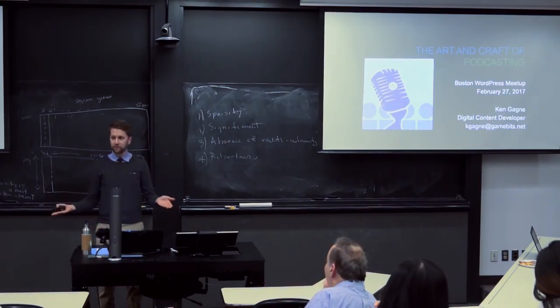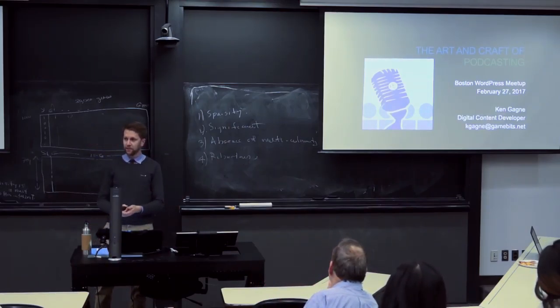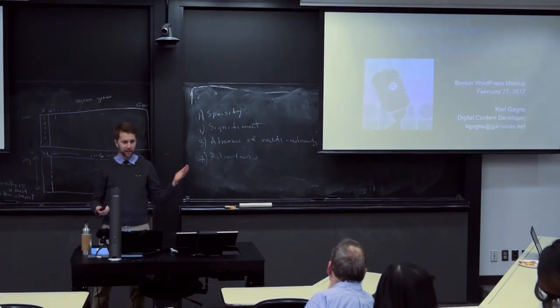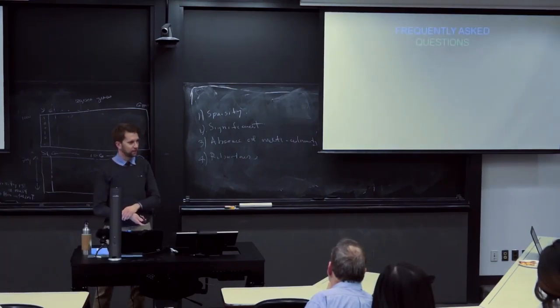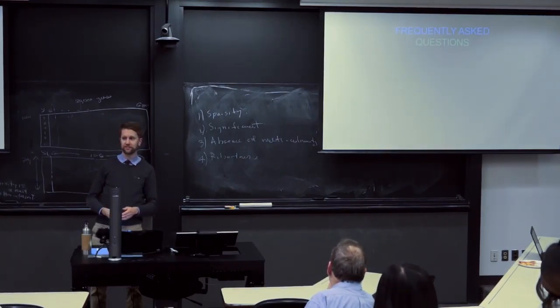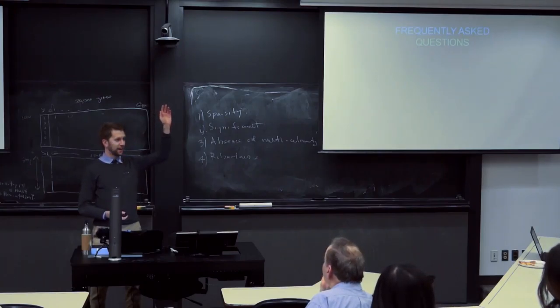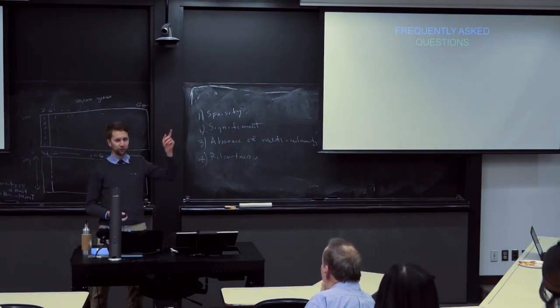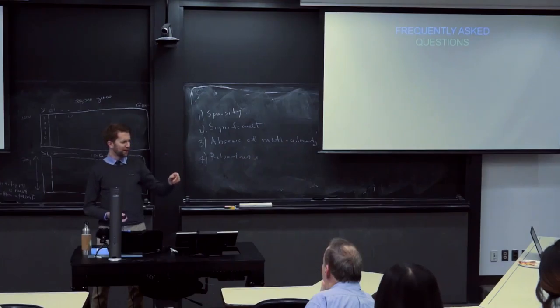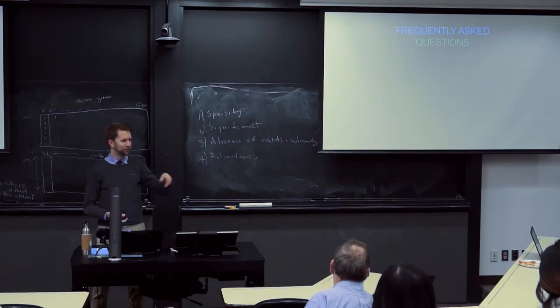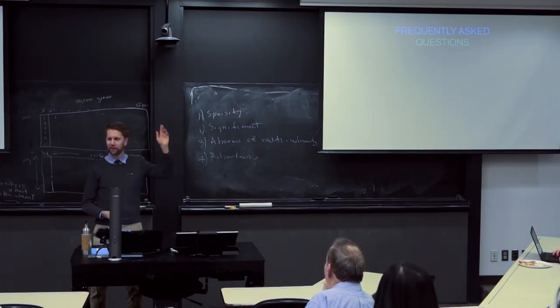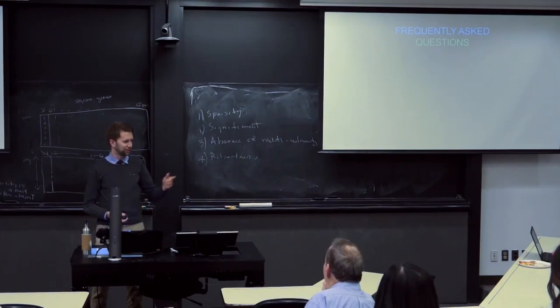So my name is Ken Gagne, and I'm here tonight to talk to you about podcasting. How many people here listen to podcasts? A lot of you. Great. For those who just raised their hands, how many listen to Serial? Wow. It's usually just the opposite, like, oh, Serial's the only podcast I listen to, actually. But you're the only one. Good job.